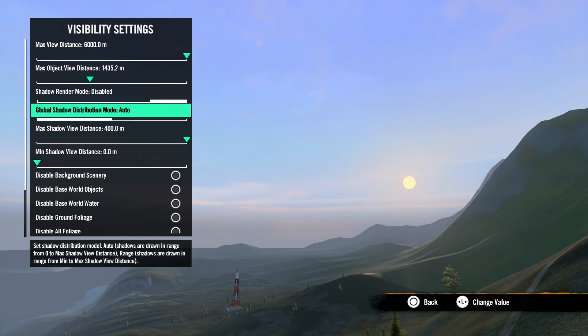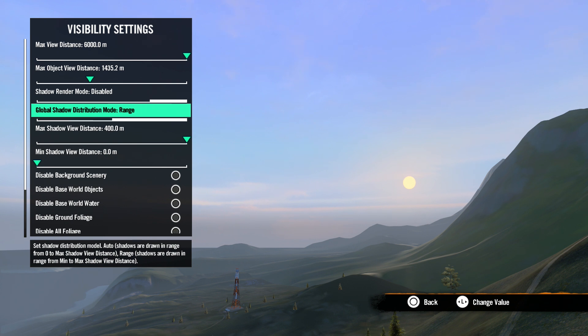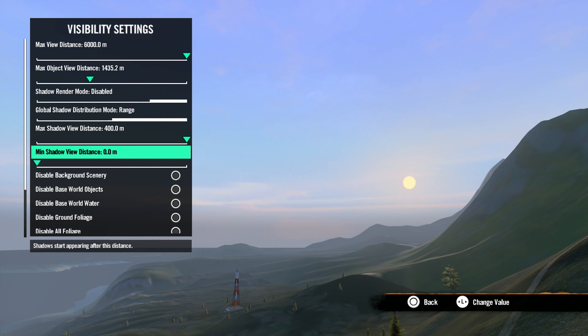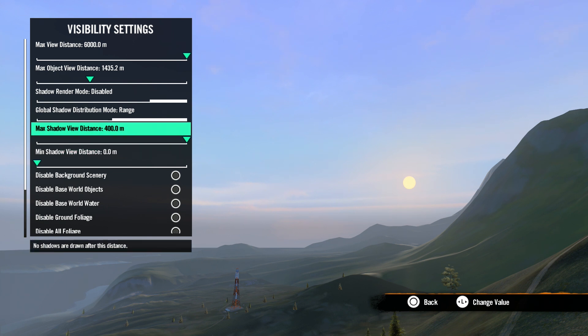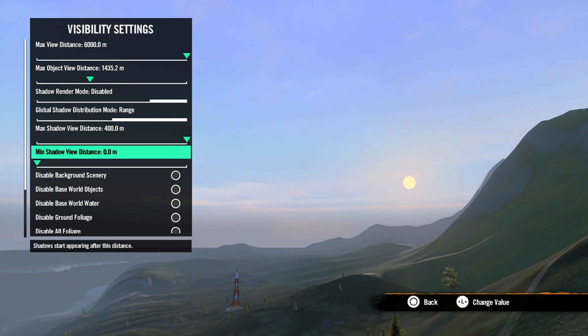Next is global shadow distribution mode. Set to auto, shadows are drawn from zero to the max shadow view distance. Set to range, shadows are set from the minimum to the maximum view distance. Next is max shadow view distance. This is how far the shadows are cast. Minimum shadow view distance is the point at which shadows start to draw.